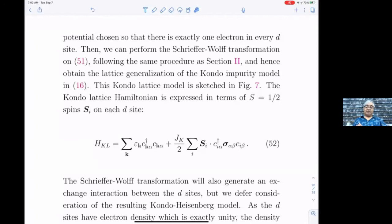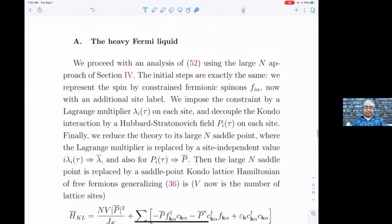What you do is decouple this interaction by the Hubbard-Stratonovich transformation after writing the spins in terms of fermionic spinons f_α. Then you get a mean field theory for the Lagrange multiplier that imposes the constraint that there's one spinon per site, and the Hubbard-Stratonovich field that decouples this we'll call p̄.